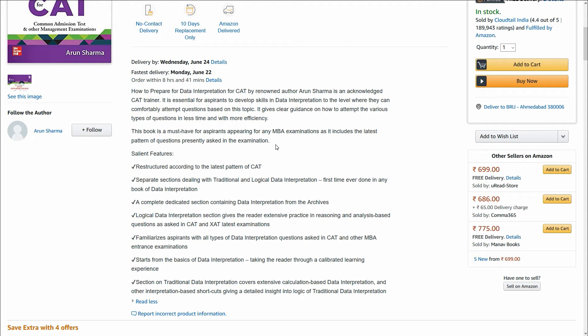This book is restructured according to the latest pattern of CAT. It has a separate section dealing with traditional and logical data interpretation, plus a complete dedicated section containing data interpretation from the archives.